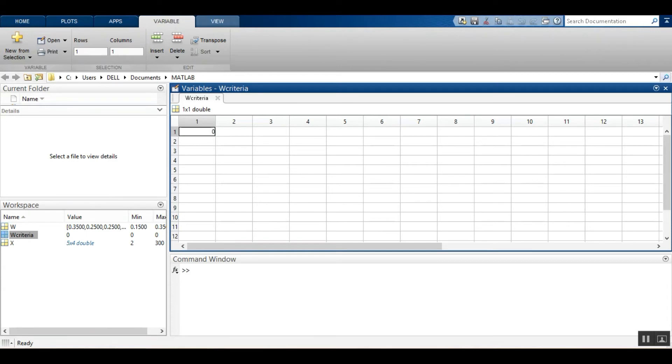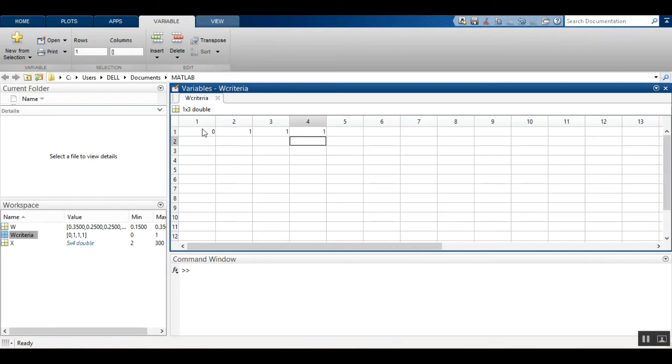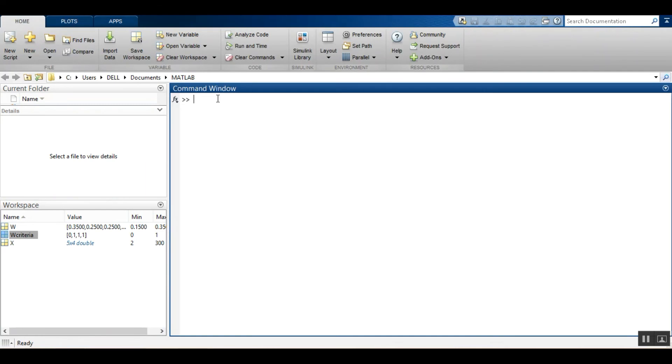I will copy here the values: 0, 1, 1 and 1. Zero for the price, 1 for the storage space, 1 for camera and 1 for the looks. Just close the variable here.